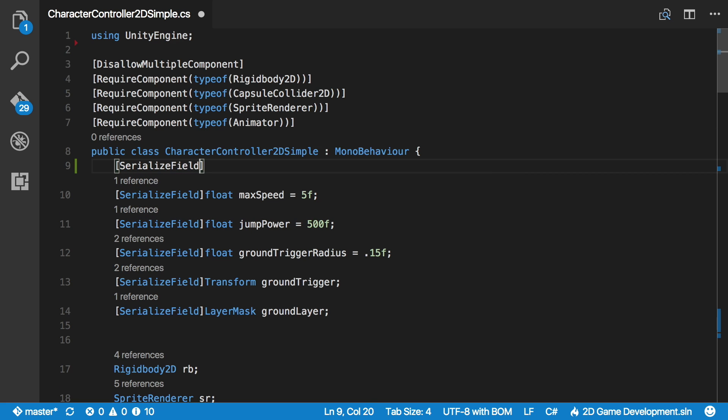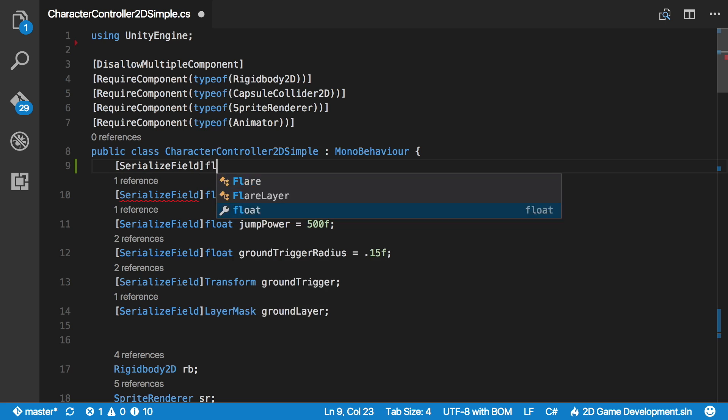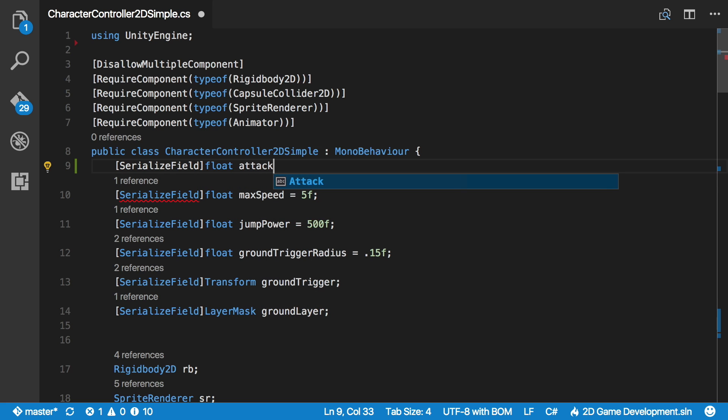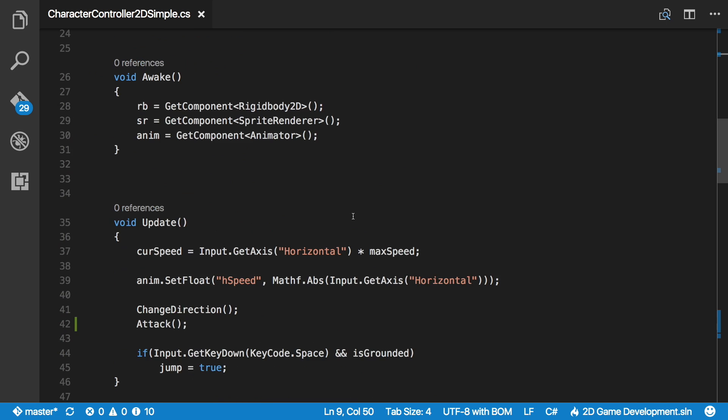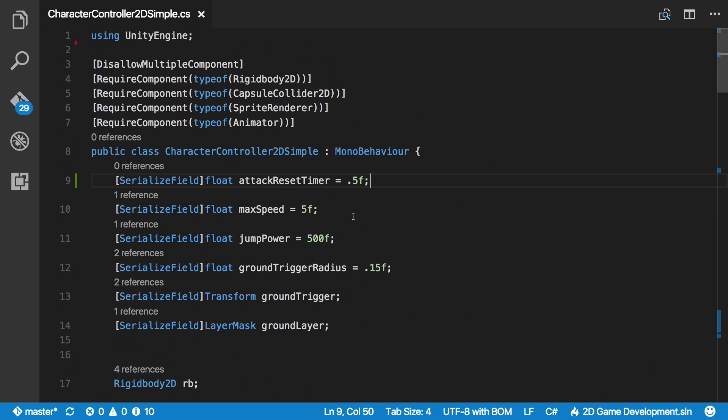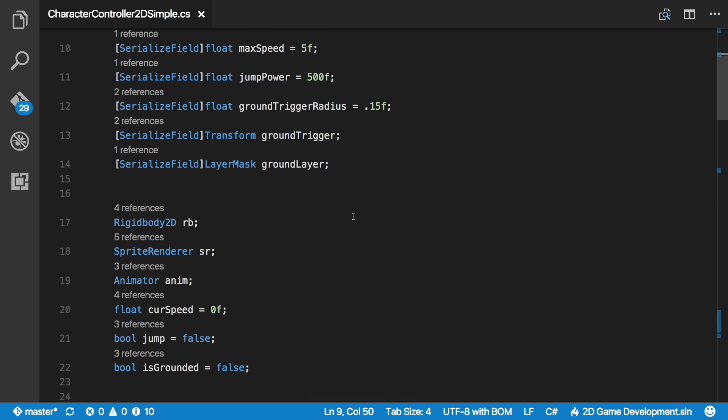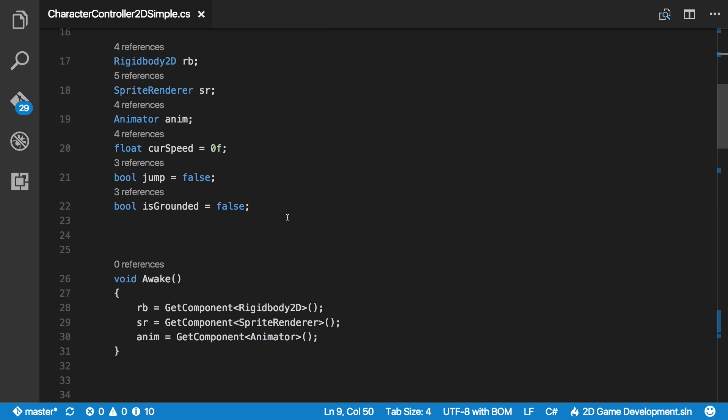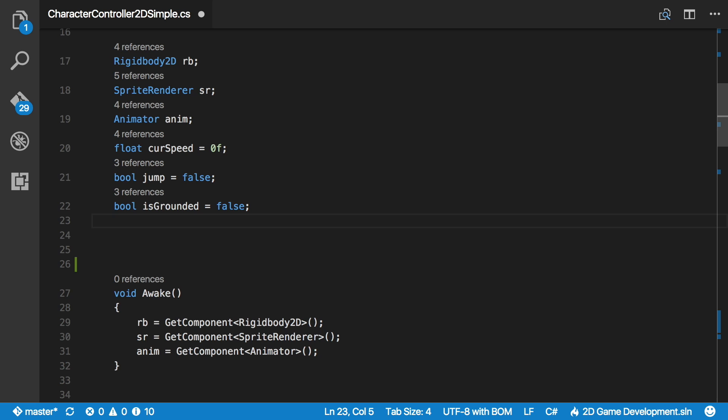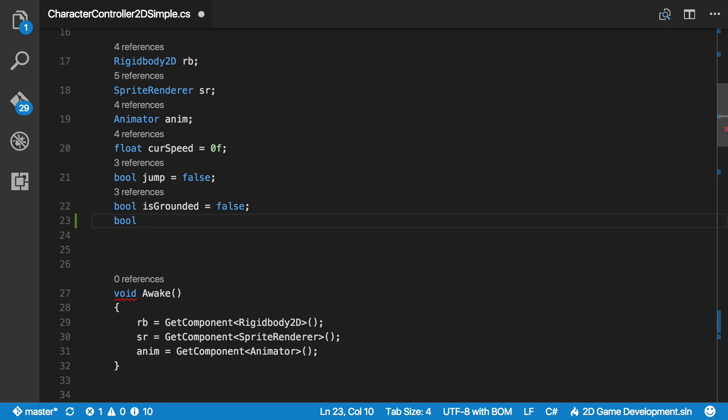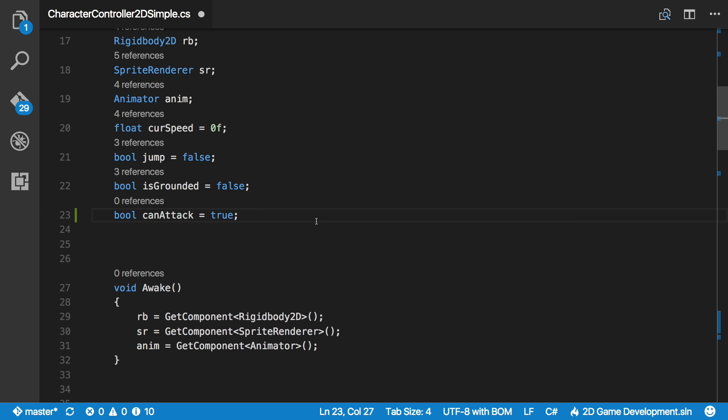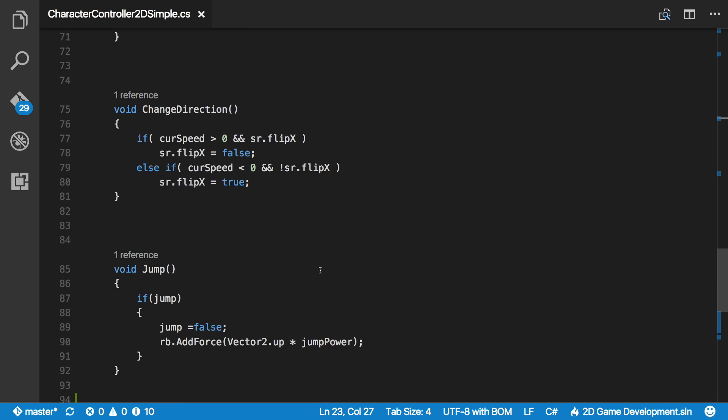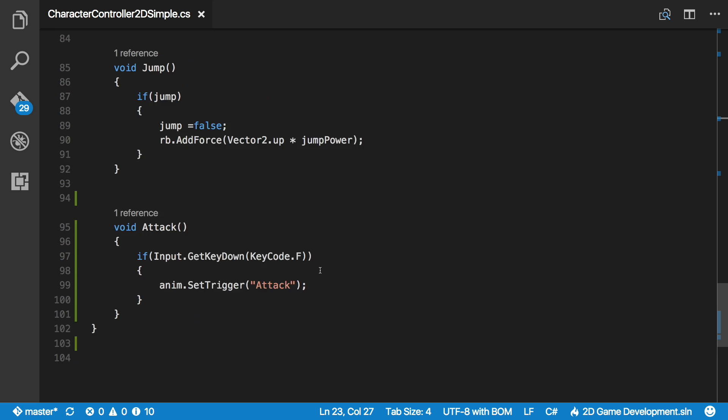So I'll create a serialized field. Of course, it's of type float. I'll call it attack reset timer, and I'm going to start that off at half a second. And we'll need a Boolean value as well. I'll put this down here, and I'm just going to call it can attack. I'm going to start that off as true.